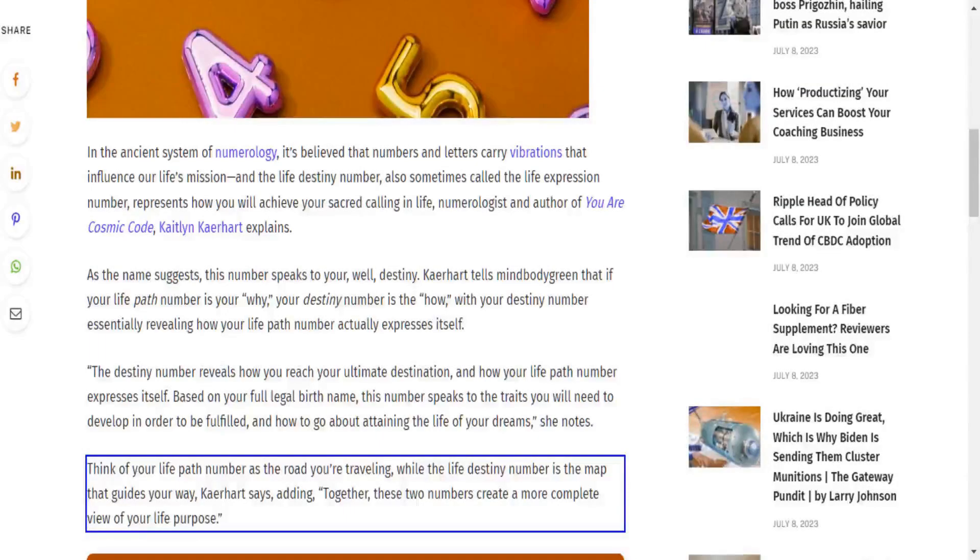Think of your life path number as the road you're traveling, while the life destiny number is the map that guides your way. Katerhart says, together these two numbers create a more complete view of your life purpose.